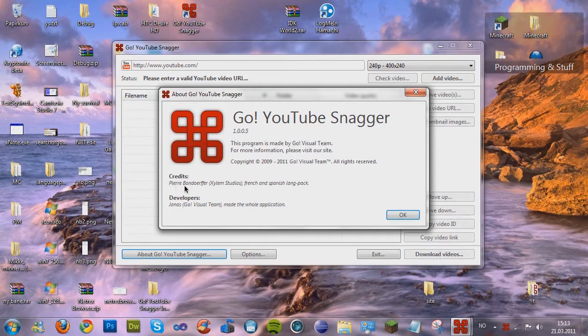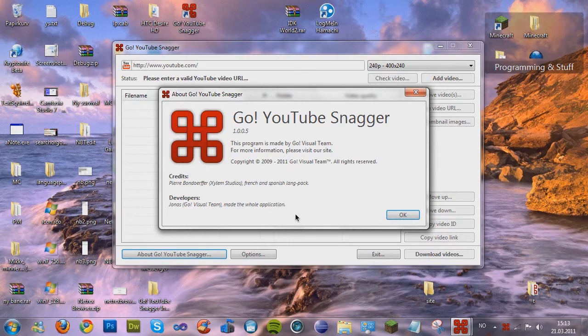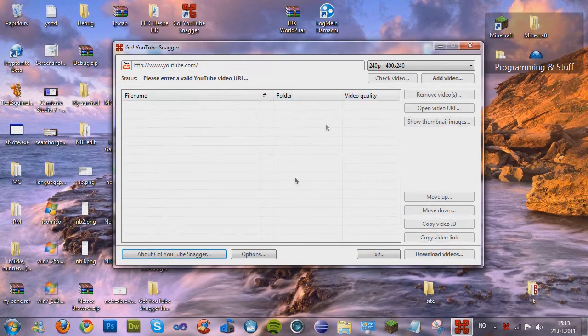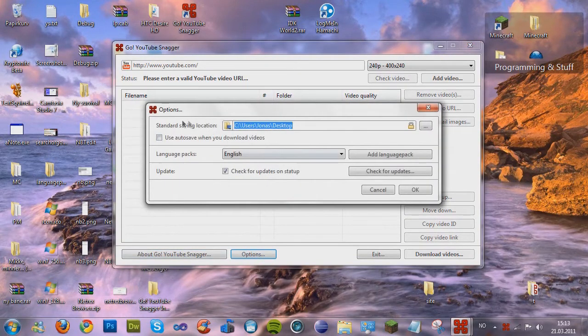So, as you see here, Pierre translated the French and Spanish language pack, which was very nice. And I've made an application. So, let's start by going to options first.